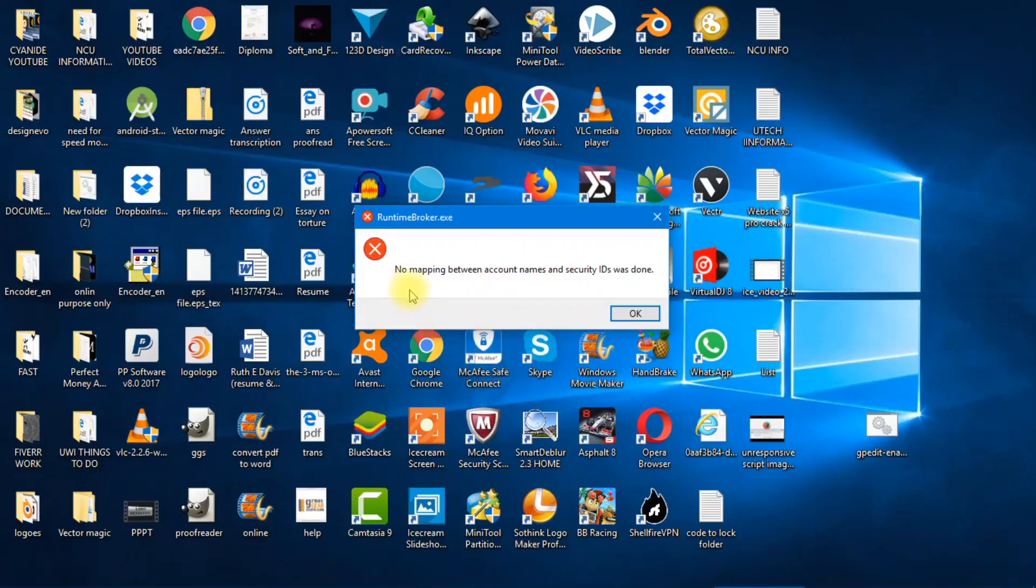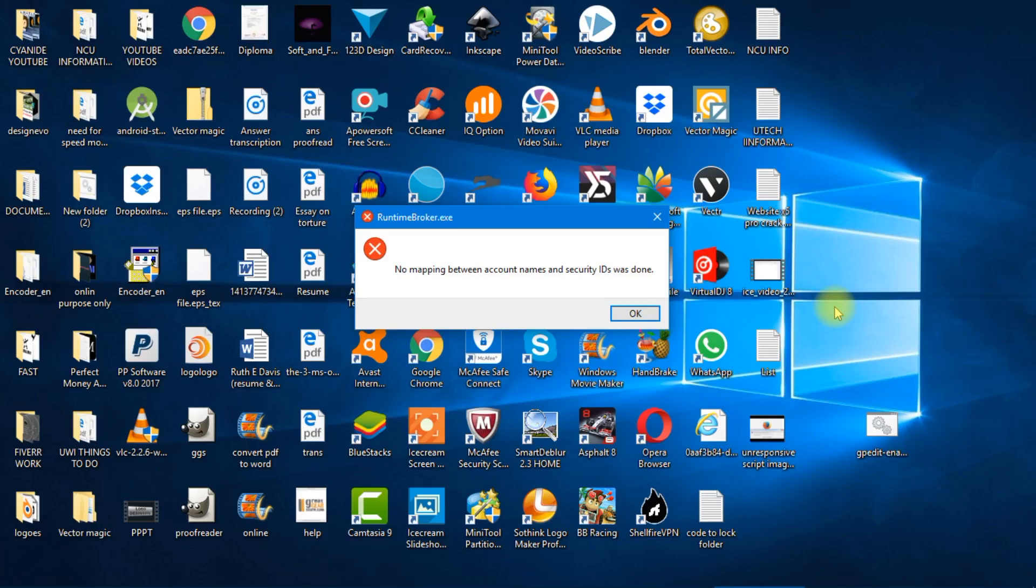What the hell, no mapping between account usernames and ID was done. So basically the PC, your PC is telling you that where the heck is your user account, I don't see anything. So I'm sending you this runtime broker.exe error. Where the heck is your user account? You have to get your user account so that I can give you access to things.